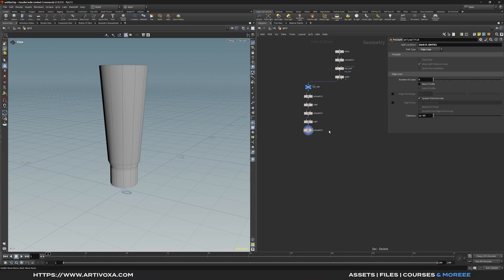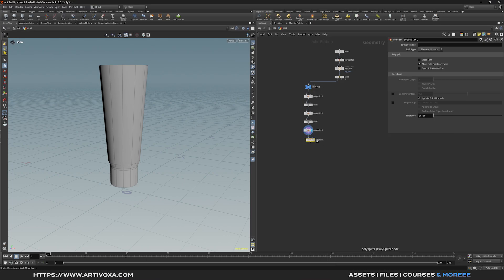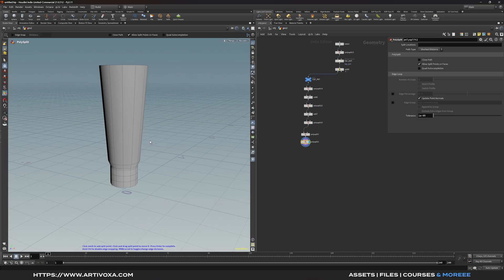For tip number 2, I'll show you a shortcut to improve your modeling process. Here I've added a first polysplit node, so let's add a second one. With this polysplit node you can change the path type to edge loop and create a cut with a gizmo icon on the model. Let's put the cut number to 2. Now if you want to add more splits on this part of the model, you can press Q over the viewport, and it will add a new polysplit node with default settings. You can then change the path type to edge loop and create some cuts on the model.